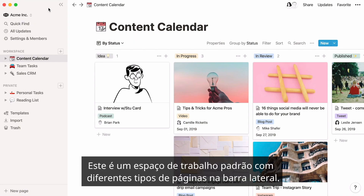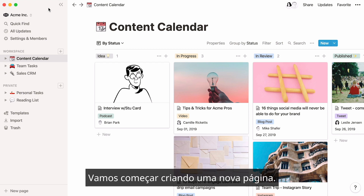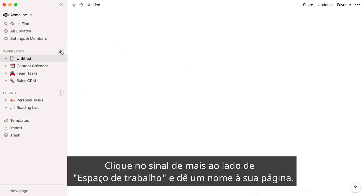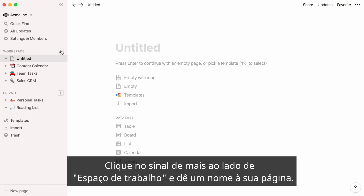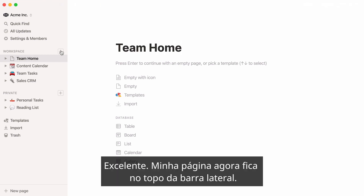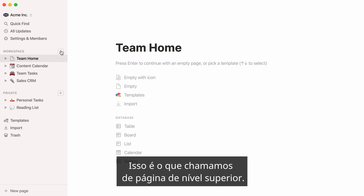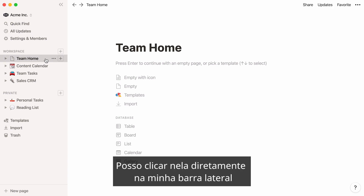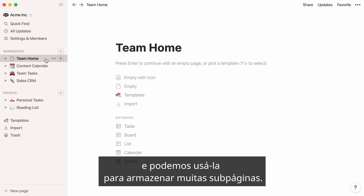Here's a default workspace with different kinds of pages in the sidebar. Let's start by creating a new page. Click on the plus sign next to Workspace and give your page a name. My page now sits at the top of the sidebar — this is what we call a top-level page. I can click on it directly in my sidebar, and we can use it to store many subpages.